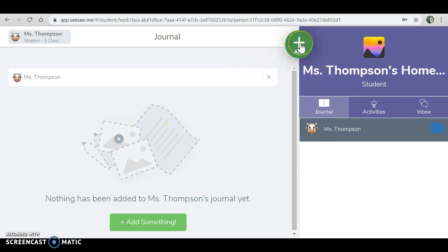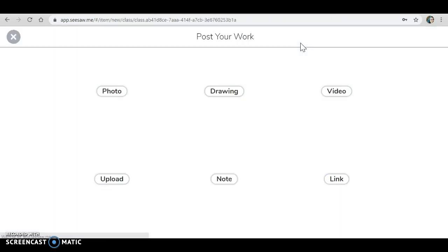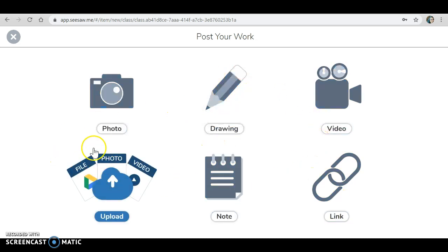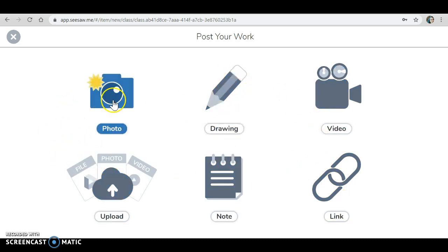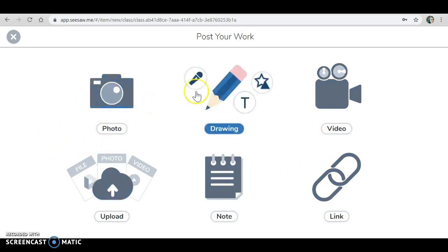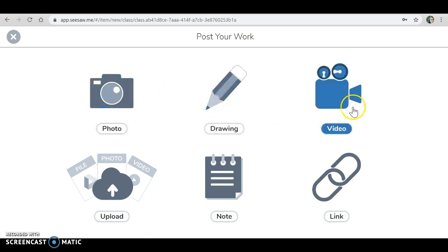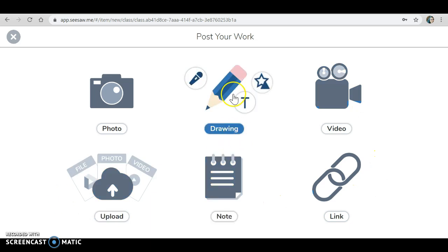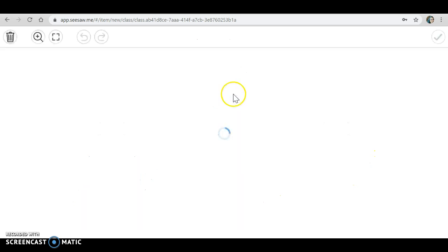To add an assignment, you're just going to click the plus button and you can choose however you want to upload it. It can be a photo of your work. It can be a drawing you do on screen. It can be a video of you explaining your work or it can be anything. I'll do a drawing.